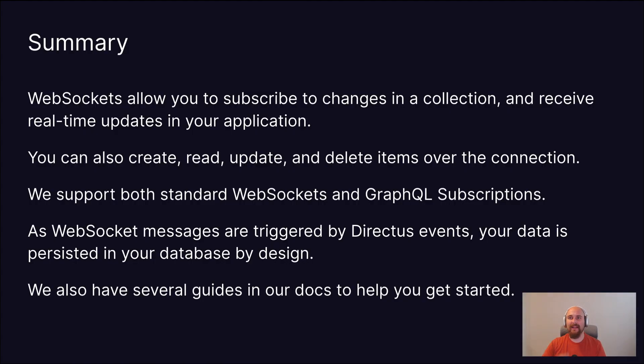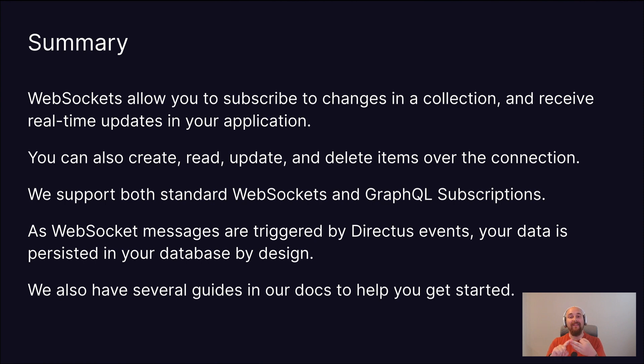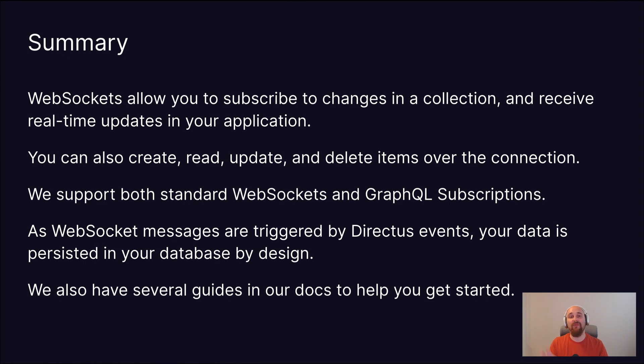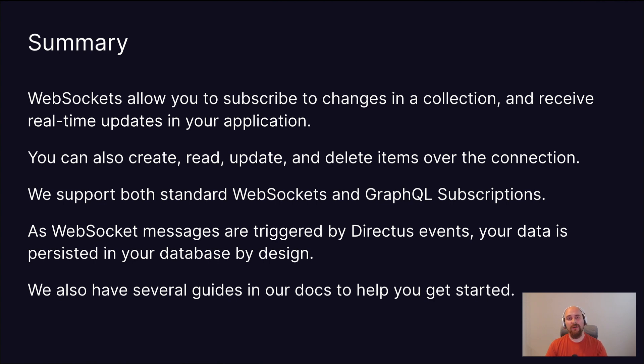So, in summary, WebSockets allow you to subscribe to changes in a collection and receive real-time updates in your application. You can also create, read, update, and delete items over the same connection. We support both standard WebSocket and GraphQL subscriptions. And those WebSocket messages are triggered by Directus events. So your data is persisted by the database or in your database by design. And we have several guides in our docs to help you get started. And we hope to grow that library over time.